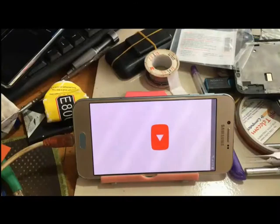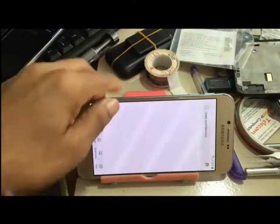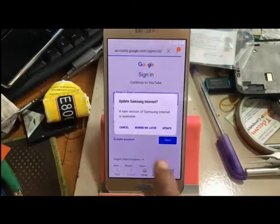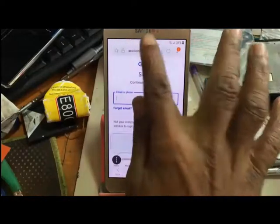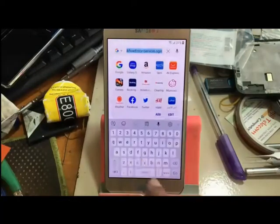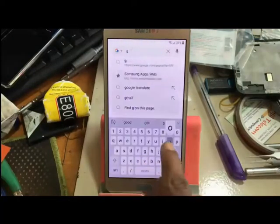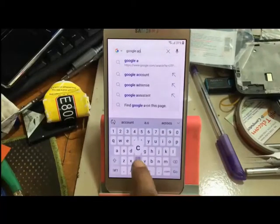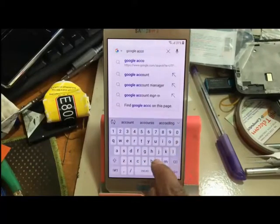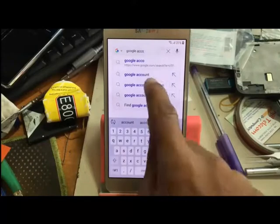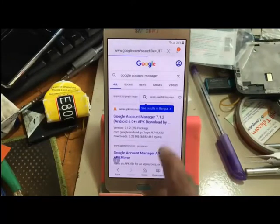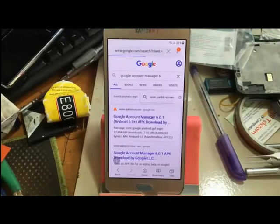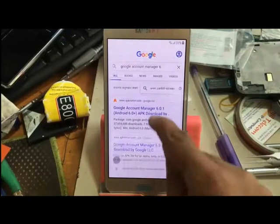Click View and open the browser. Search for the Google Account Manager — the account manager is version 6.0.